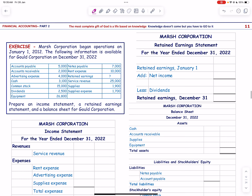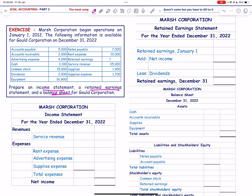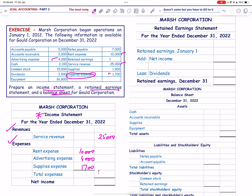March Corporation began operations — we prepare the income statement, retained earnings statement, and balance sheet. In the income statement we record only revenues and expenses. Service revenue is 25,000. Rent expense is 10,000, advertising expense is 4,000, and supplies expense is 1,700. Note that supplies expense is an expense while supplies on the balance sheet is an asset. Total expenses = 15,700; net income = 25,000 − 15,700 = 9,300.